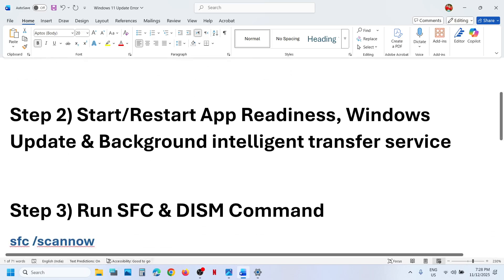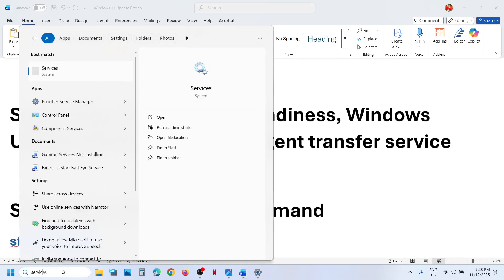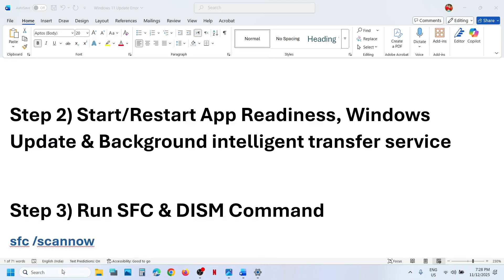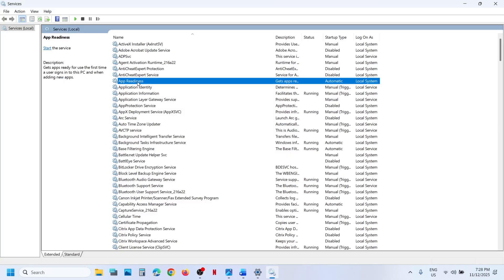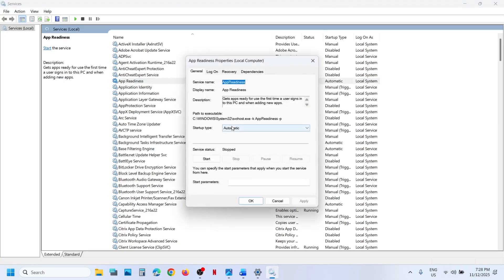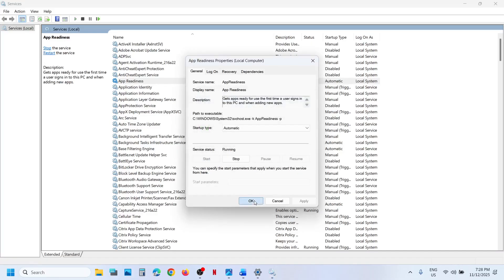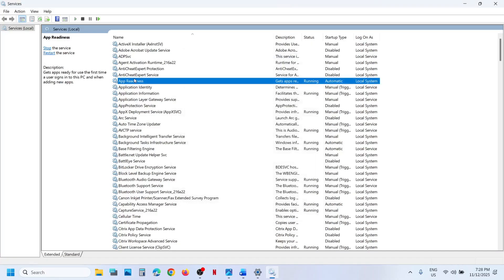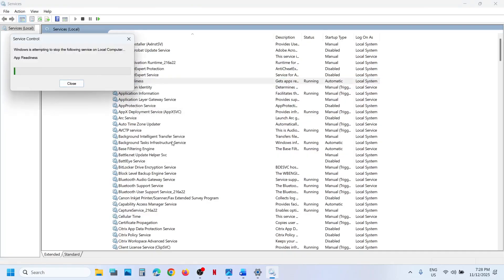Start these services. Type 'services' in the Windows search box and click on Services. Find App Readiness, make a double click on App Readiness, set it to automatic. Click on Apply, click on Start if available, and then click OK. Then make a right click on App Readiness and click on Restart.